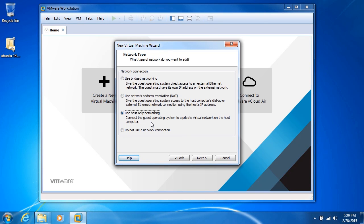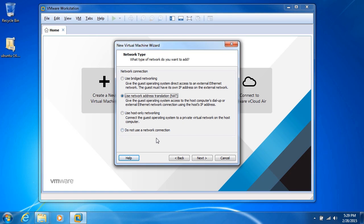where we connect the guest to a private virtual network on the host's computer, or do not use a network connection. Now normally, I would stick with network address translation, but it really depends on the type of network relationship you want the guest to have with the host, and with the network, the LAN, and the Internet.